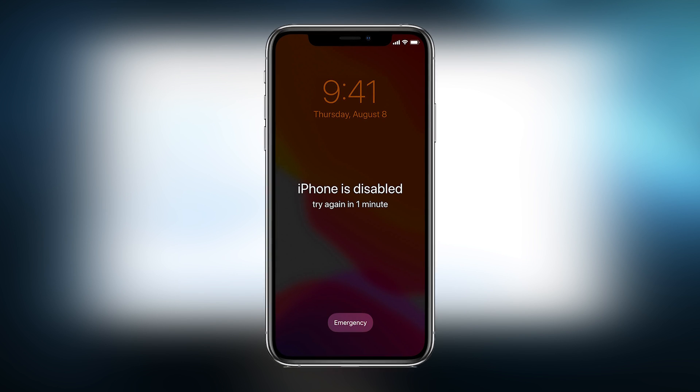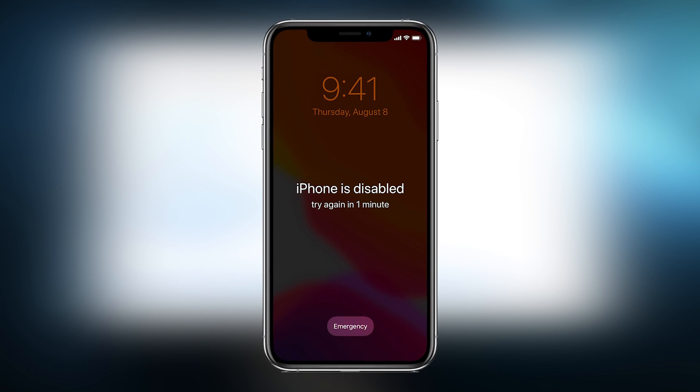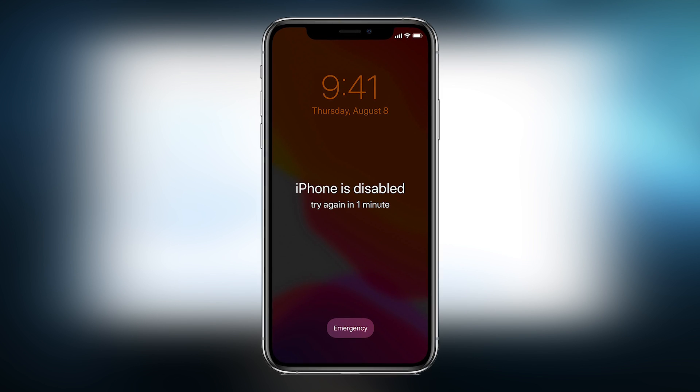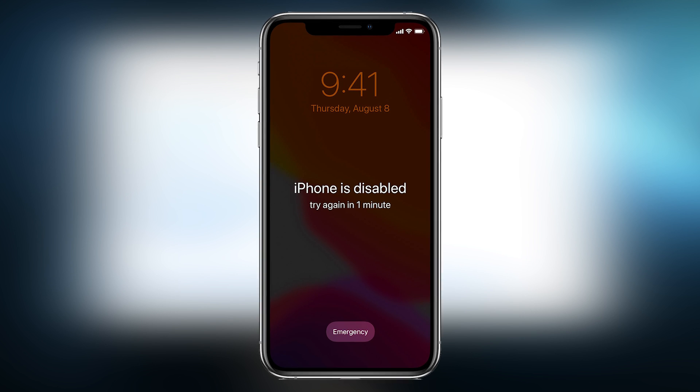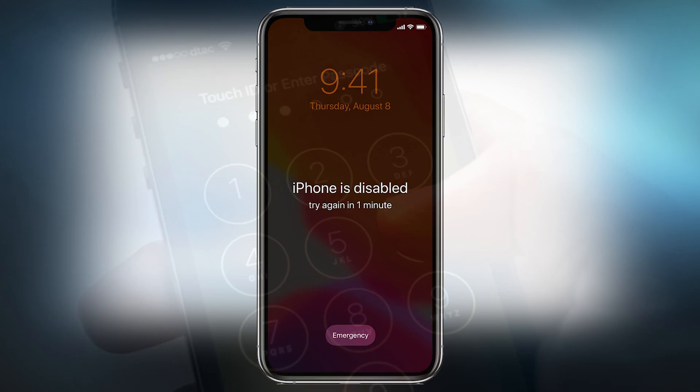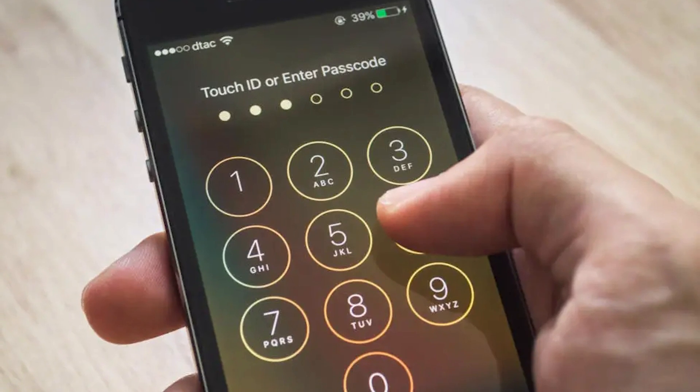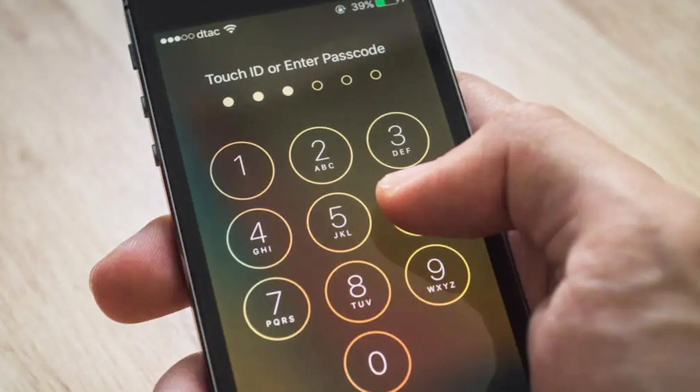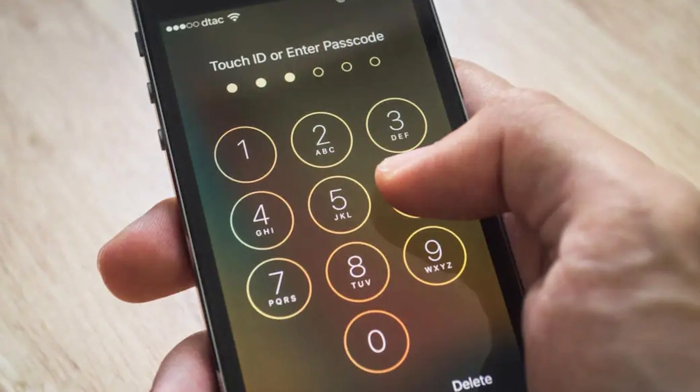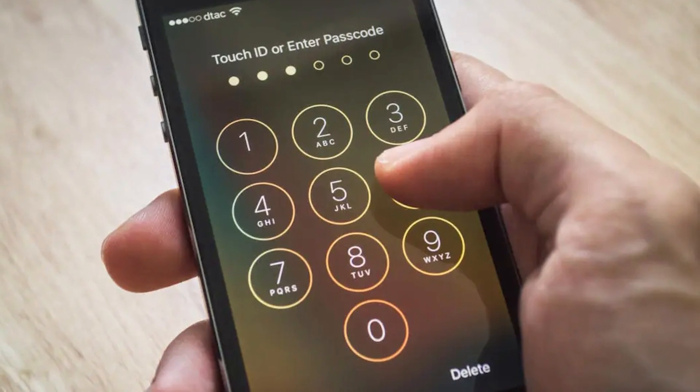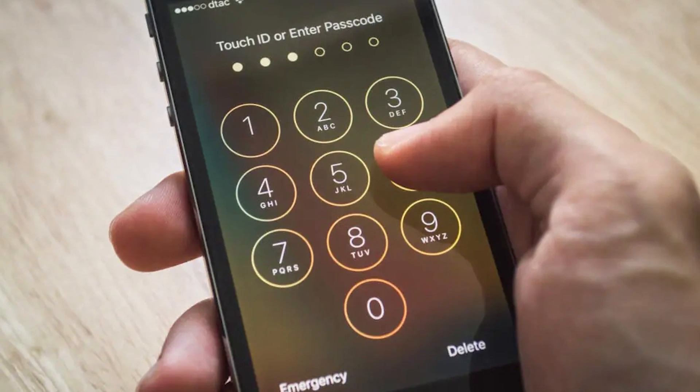Sometimes you may have problems with iPhone's screen lock or passcode. For example, you might forget your iPhone password and get locked out, or when you buy a secondhand iPhone you might not know the password. So what can you do in this situation? I will show you three ways to solve this problem.